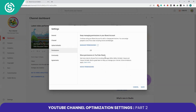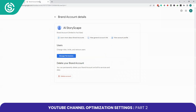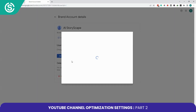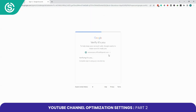Now click on Permissions. If you have a brand account, you can choose to keep managing permissions in your brand account or move permissions to YouTube Studio. You can assign different roles — Owner, Manager, Editor, and Viewer — to members of your team. Clicking Manage Permissions takes you to a page with all your brand account details.